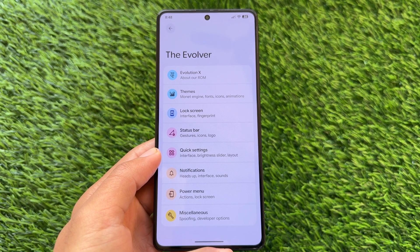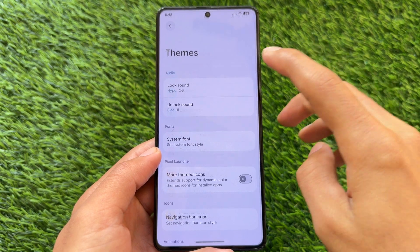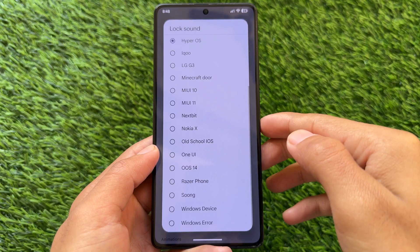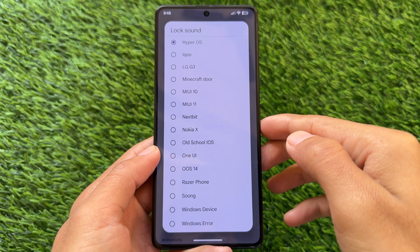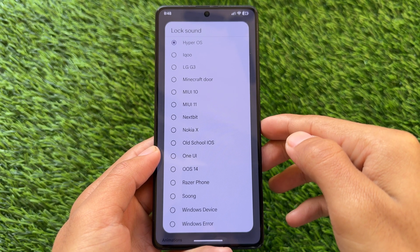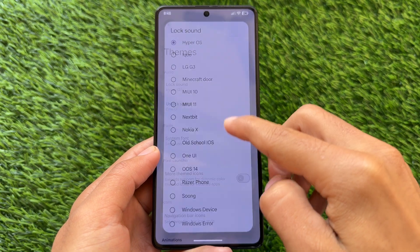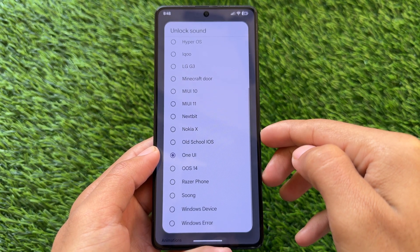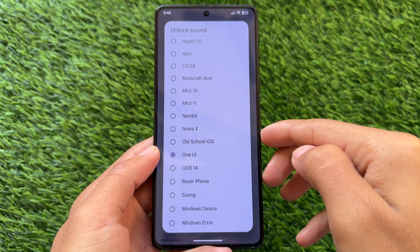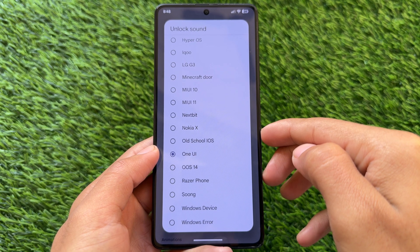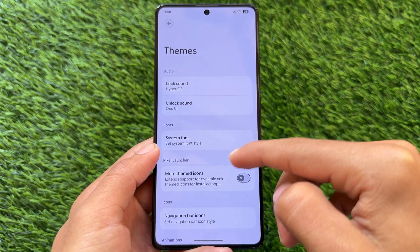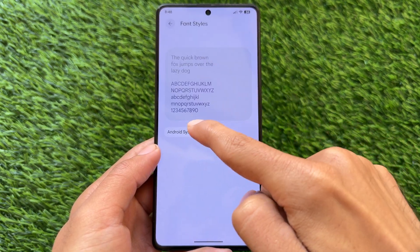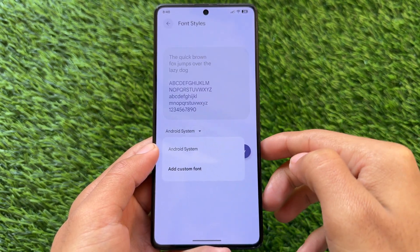A lot of features are there: themes, lock screen, status bar, quick settings, and so on. In the themes customization section you will see some options related to lock and unlock sounds, along with some features already available with previous Android 16 base ROMs.